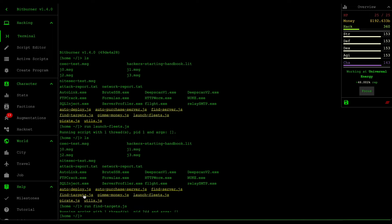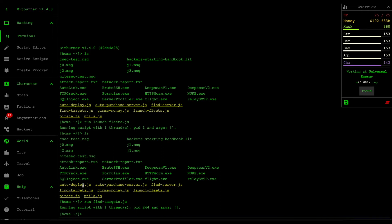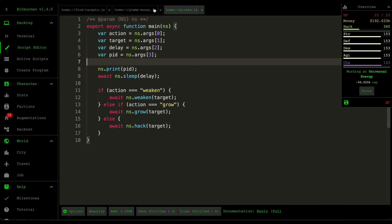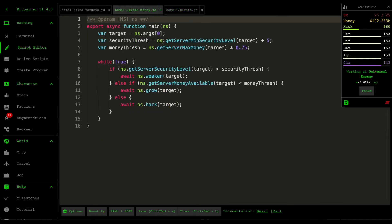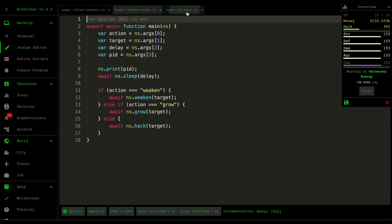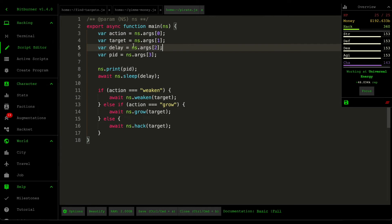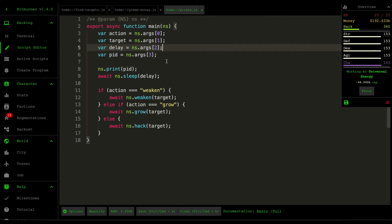And then the next one I want to cover is this pirate script. And this is the virus that gets executed within our server. And if we look at the gimme money script, you would see that this is a much more lightweight version of the gimme money script. Essentially, it takes an action target and a delay as well as a PID. So this is a process ID.